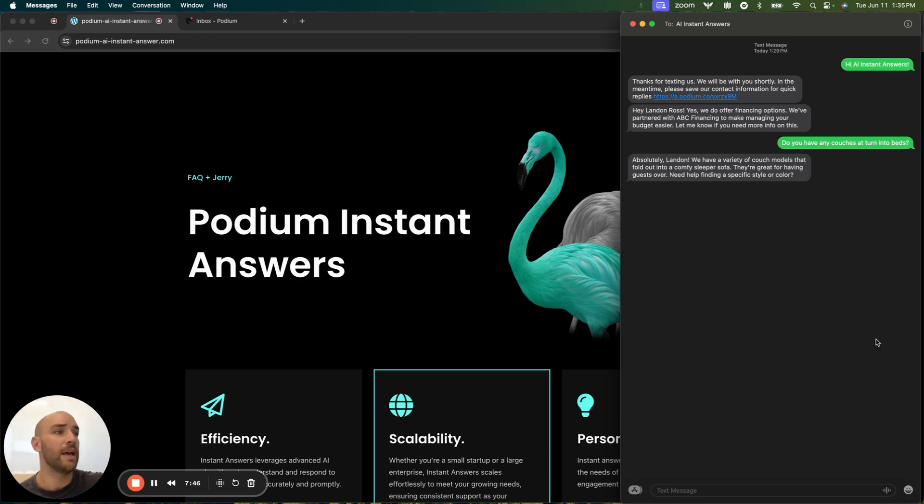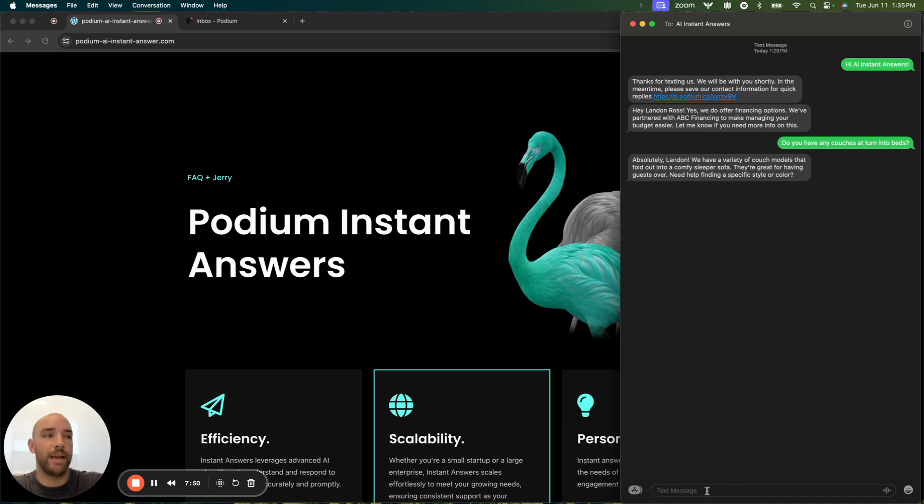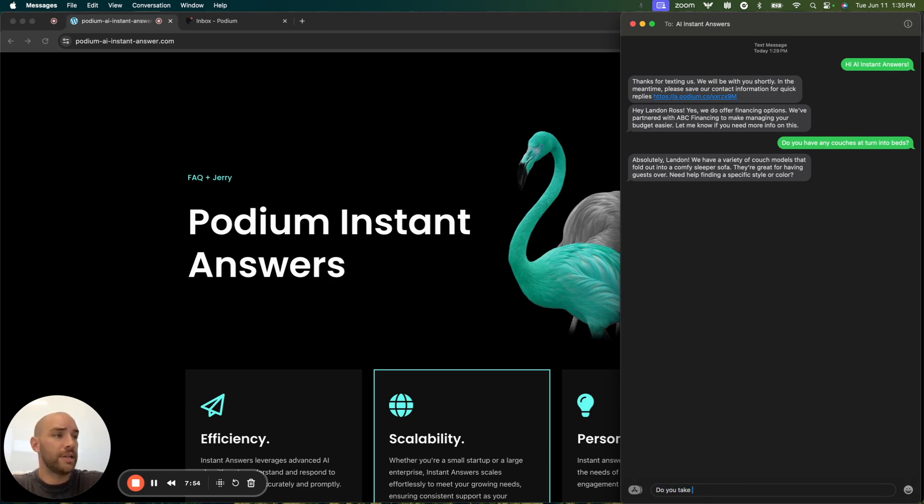Maybe I am a med spa, and as the consumer, I want to ask, do you take insurance?